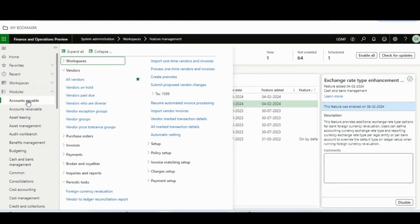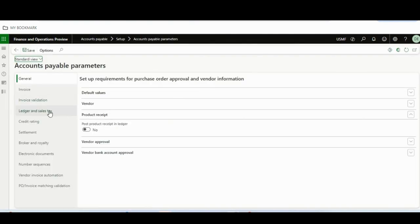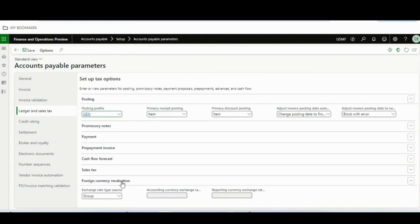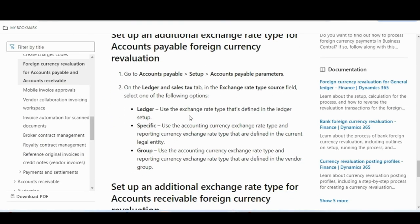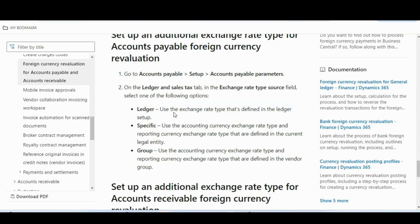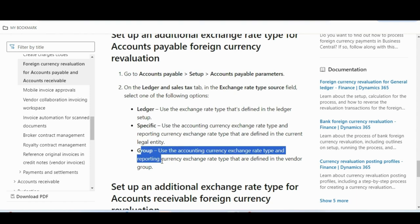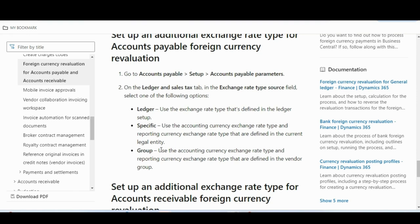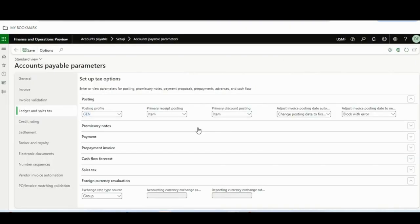Once you enable these features, if you go to Accounts Payable or Account Receivable parameters, you will have a new option for exchange rate types. Go to Ledger and Sales Tax, and under Foreign Currency Revaluation you will see new options. There are three options: 'Ledger' — uses the ledger setup currency as before; 'Specific' — uses the accounting currency exchange rate type and reporting currency type defined in the current legal entity; and 'Group' — uses the types defined in the vendor group.